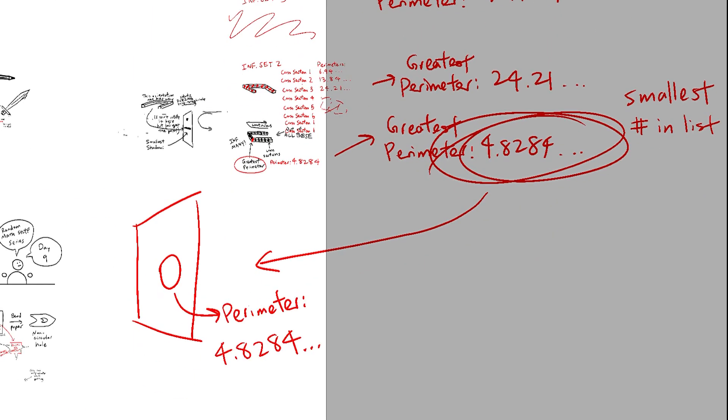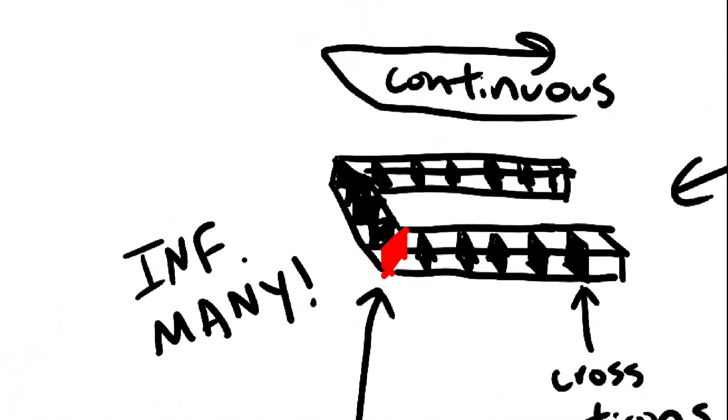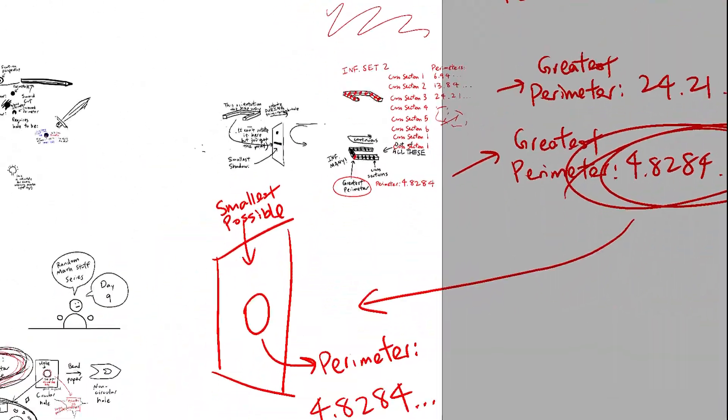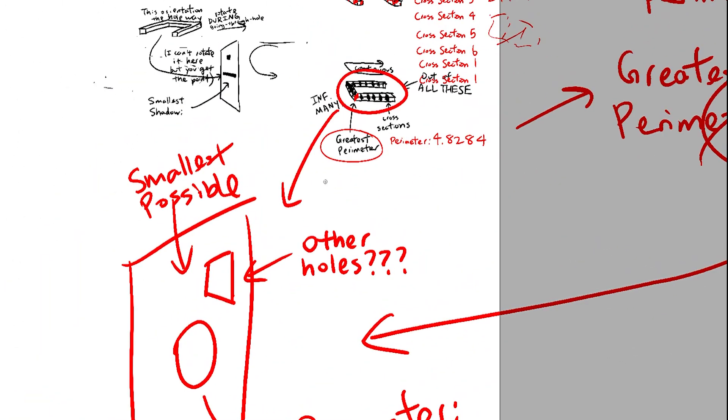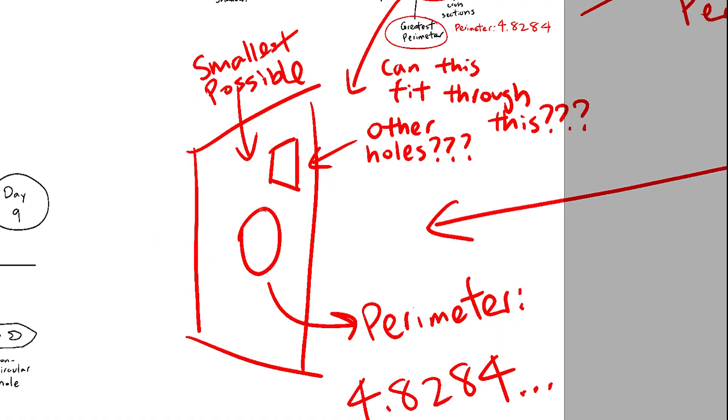And there we have it, the smallest possible circular hole that can fit our object. But we're not stopping there. What about other shapes of holes? We know that any circular hole can turn into any other hole as long as the perimeter does not increase.